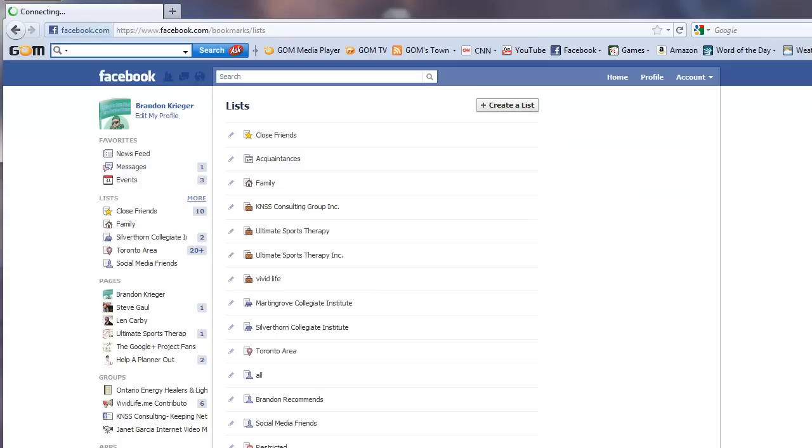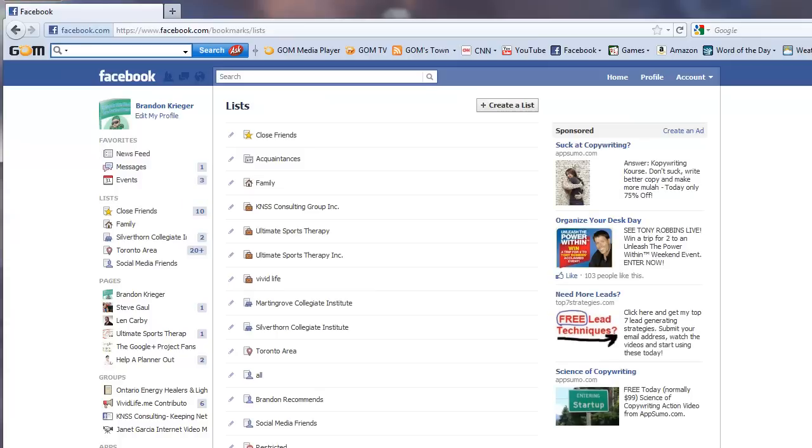So they've kind of given me some recommendations of things they think my friends are divided up into as well as what you can do is you can go into more and you can actually create your own list and divide them up into your own categories.